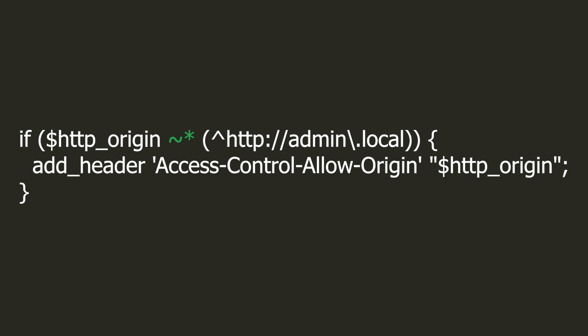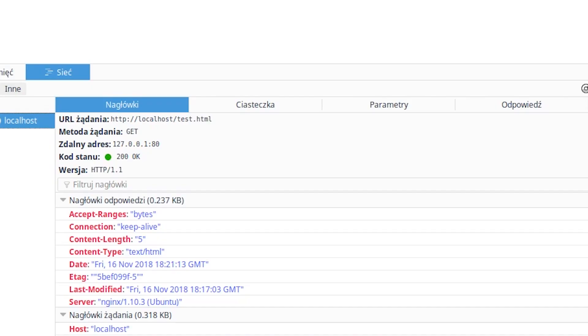Let's analyze this expression together. It must start with HTTP admin and then the dot local. In regular expressions, the dot means any single character. But here, we have the ordinary dot because it was preceded by backslash. But here we check only the beginning of the header because the dollar sign is missing and it marks the end of the string. So it is possible to create a domain which name will start with admin.local and at the same time, it will be a subdomain of another domain.